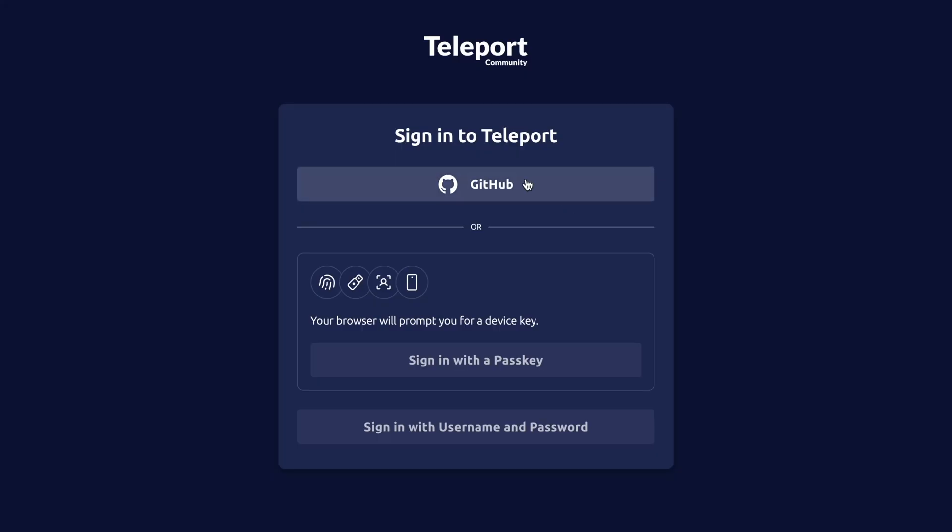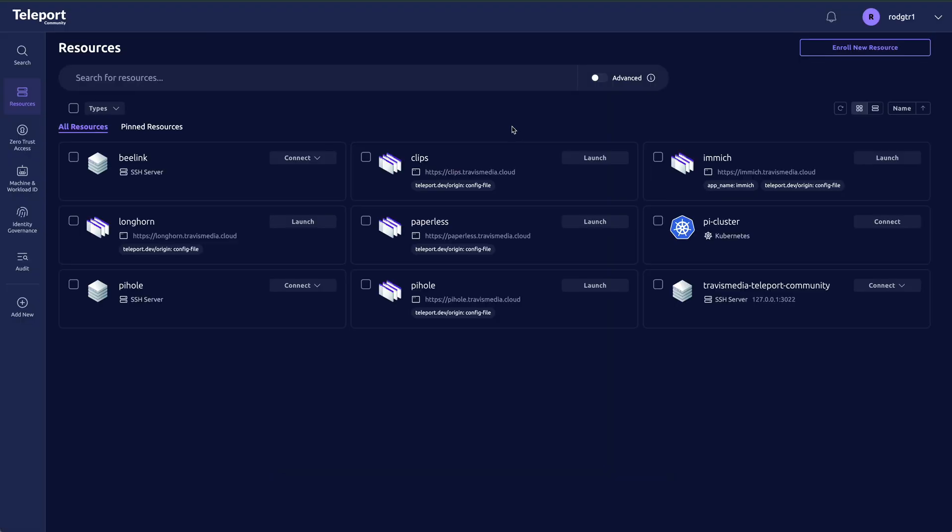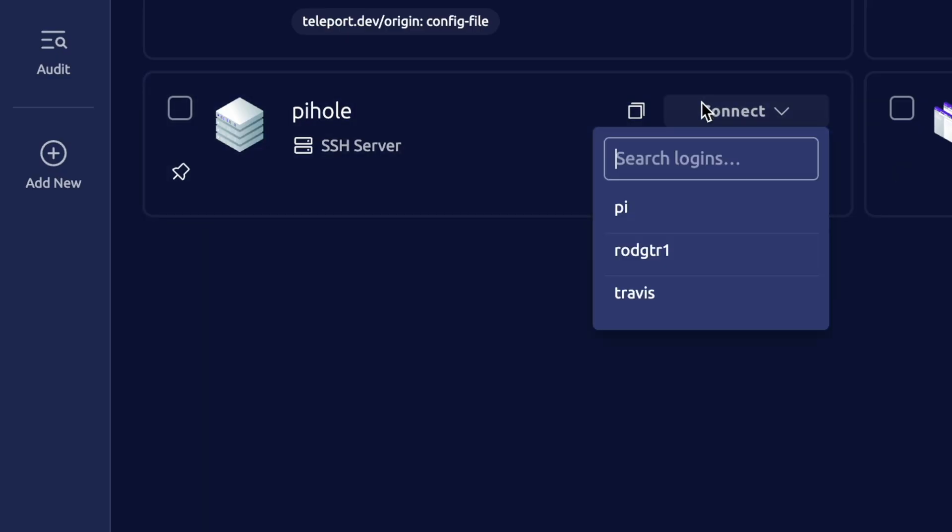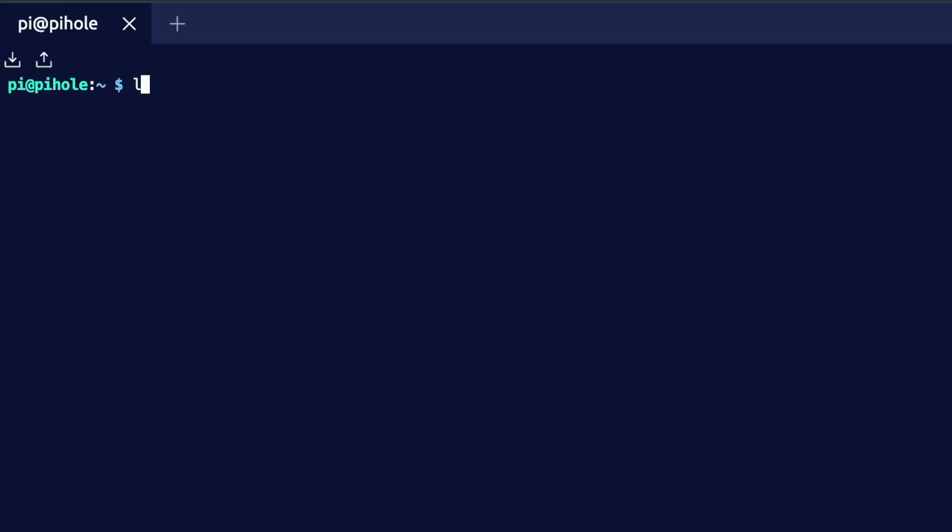Hey everyone, Travis here with Teleport. Today I'm going to walk you through how to set up Teleport Community Edition, which is a free, open-source distribution of Teleport that anyone can download, install, and host on their own infrastructure.